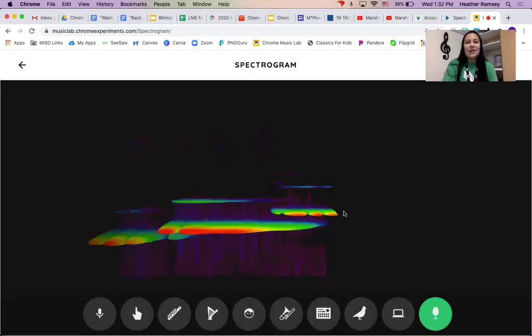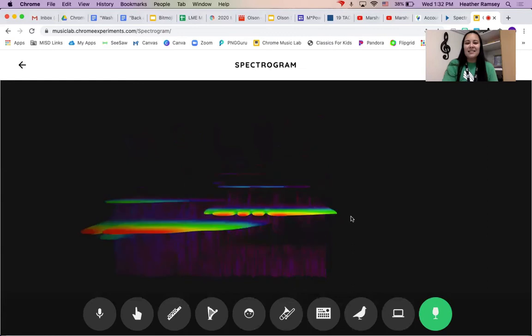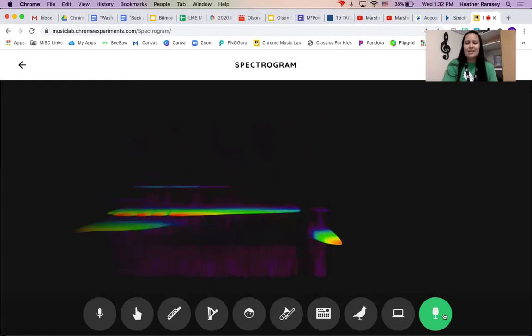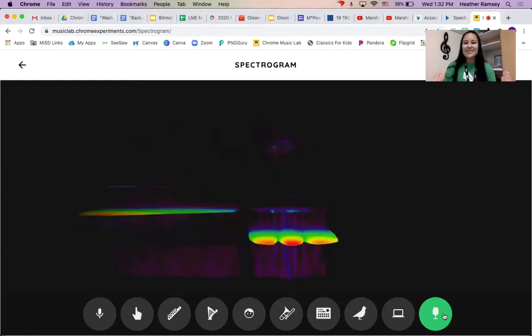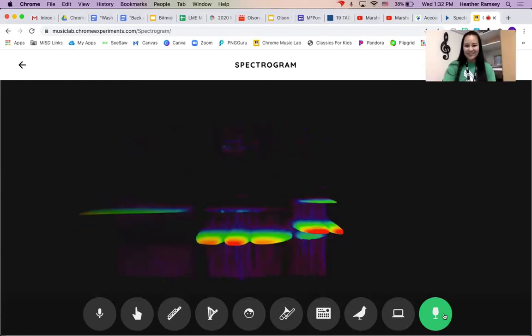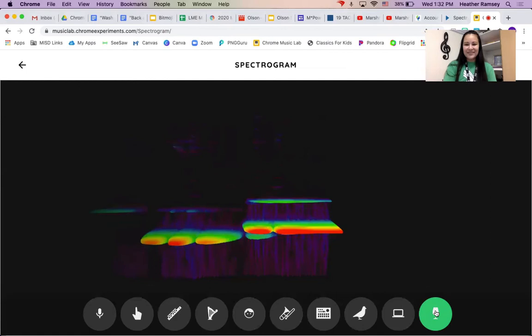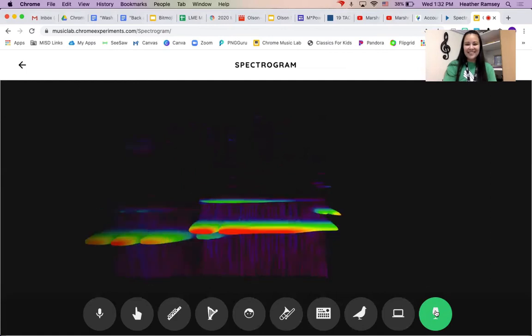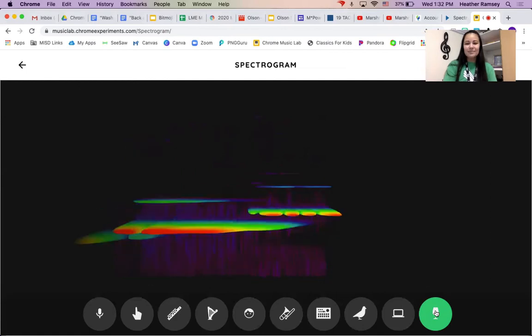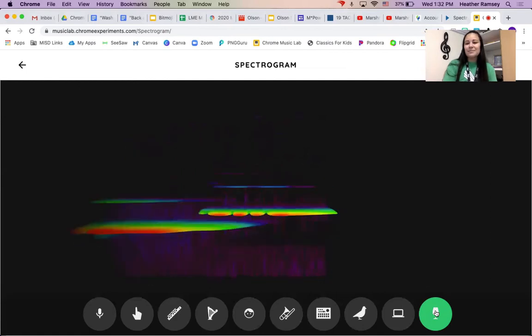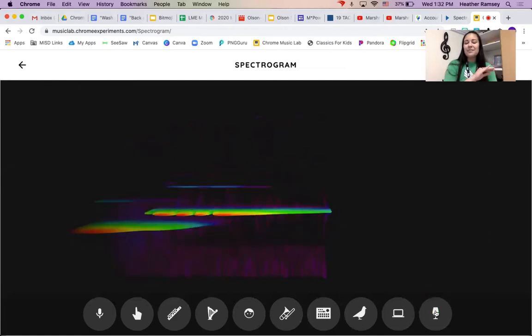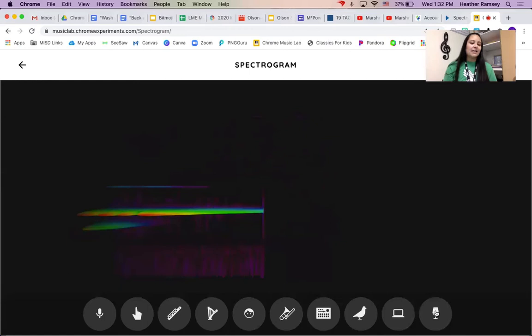You see a lot of that red. It's so peaceful.